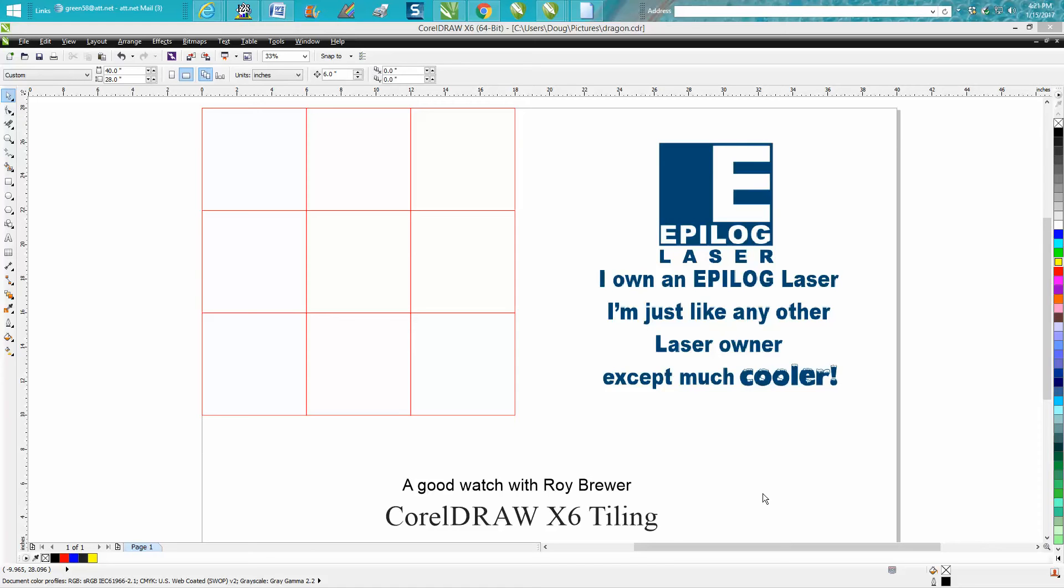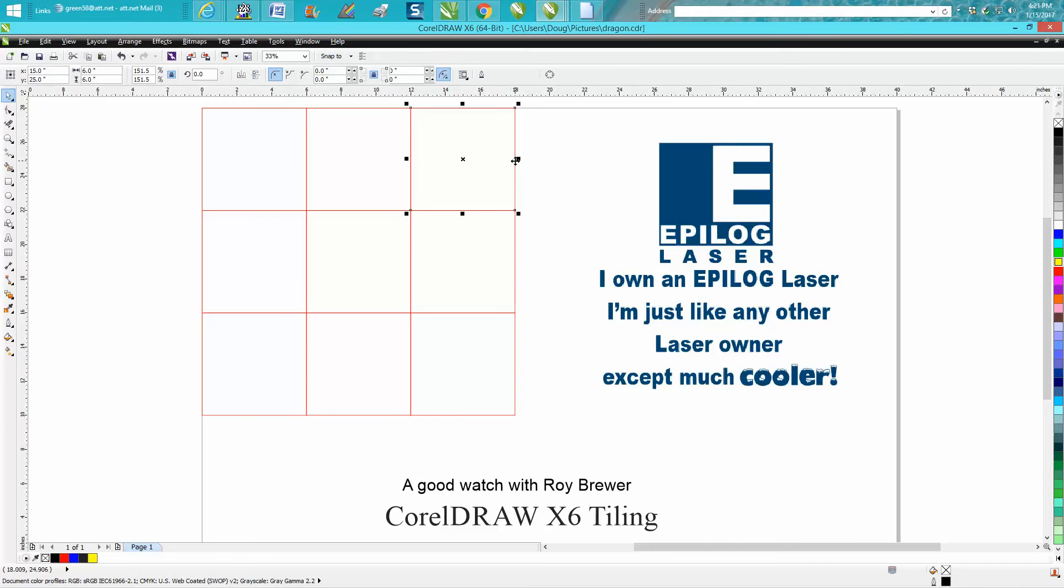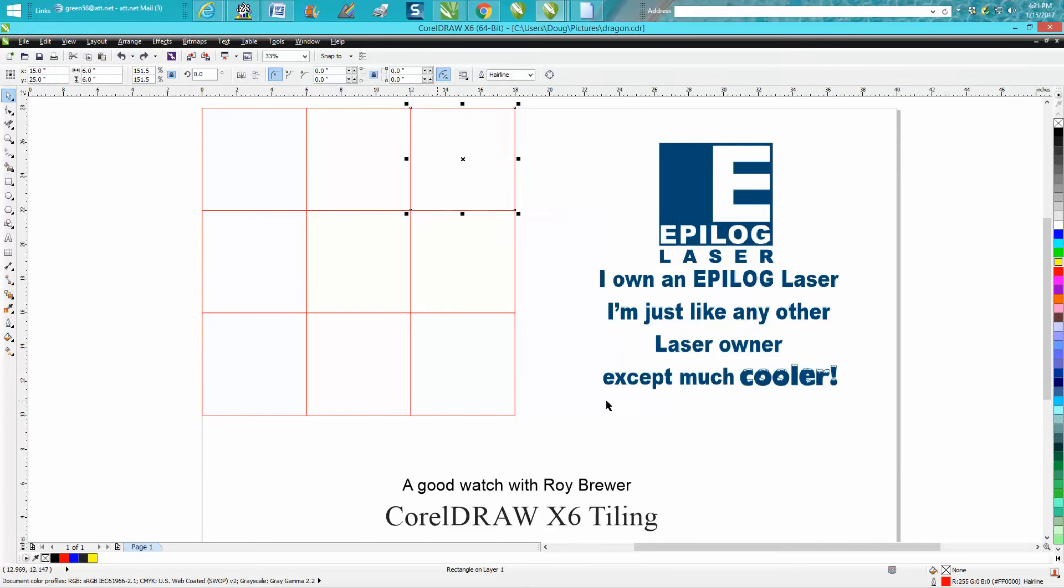Hi, it's me again with CorelDRAW tips and tricks. Somebody sent me a message off my YouTube channel wanting to know how to create tiling, and this is the way I would do it.